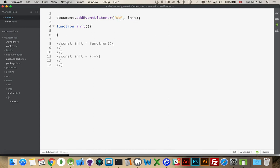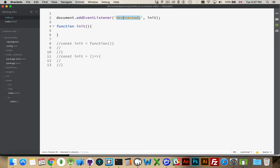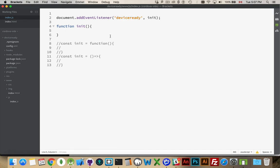By changing this to DeviceReady, we are calling on an event that is inside of the Cordova.js file. There is an event, a custom event created in there by Cordova, by the guys who build Cordova, which listens for DOMContentLoaded as well as the plugins being loaded. Once all of your plugins are loaded and DOMContentLoaded, once all of those events have fired, that's what triggers DeviceReady. Then we can do whatever we like.